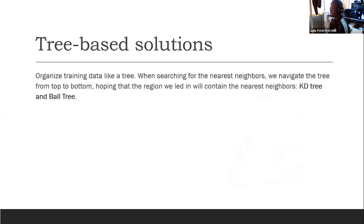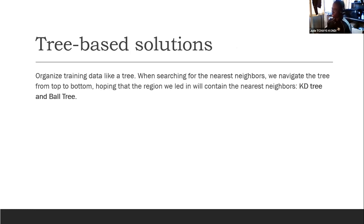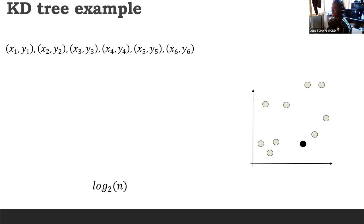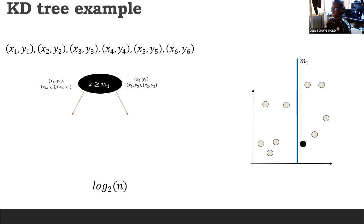After data reduction, we have tree-based solutions. Tree-based solutions organize the training data as a tree. When searching for the nearest neighbor, we navigate the tree from top to bottom, hoping that the region we land in will contain the nearest neighbor of our query point. Examples include KD-tree. I'm going to show how KD-tree works. Imagine we have this set of data points and we want to build a tree in order to select our nearest neighbor.